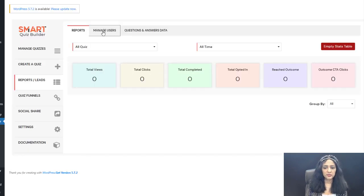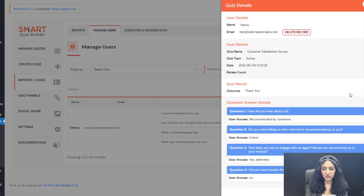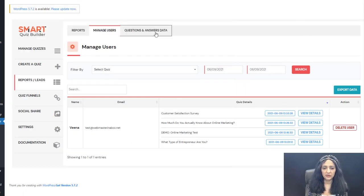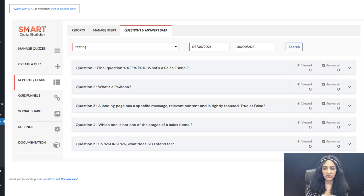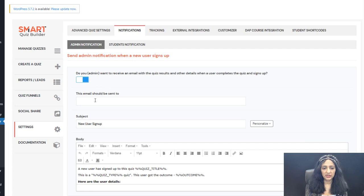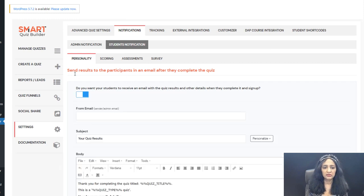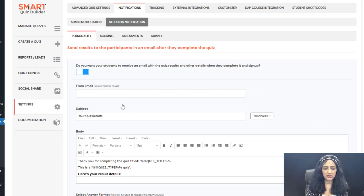In the Reports page, you'll find a full report: views, clicks, completed, and more. In the Manage Users page, you'll find all users who took your quiz and when. Clicking 'View Result' shows a full detailed report including quiz details, the date taken, and each question-and-answer pair. In SQB settings under the Notifications tab, you can set an admin notification email to receive all quiz answers when someone completes a quiz, and a student notification to send users an email when they complete the quiz.